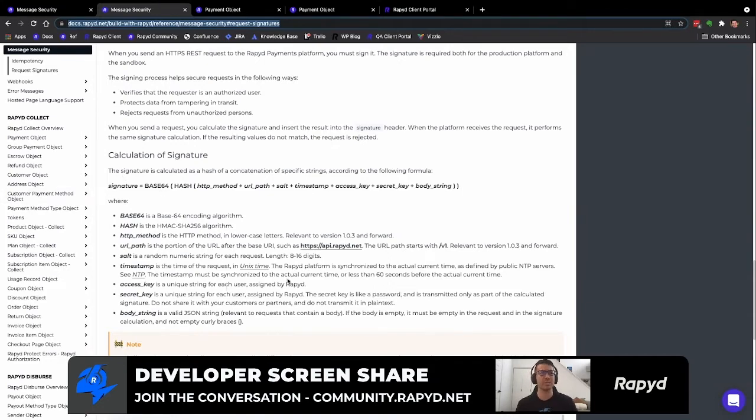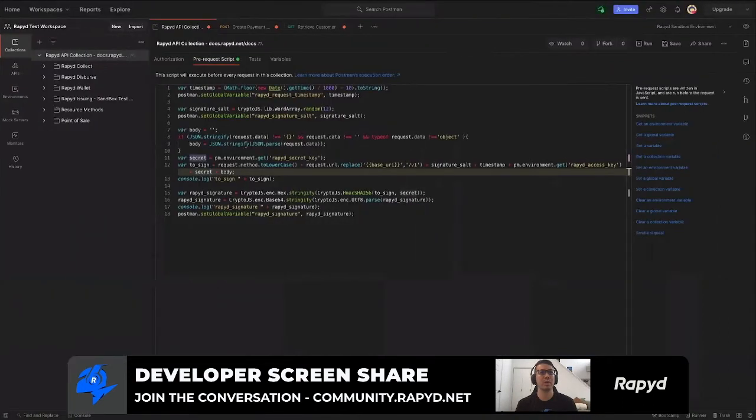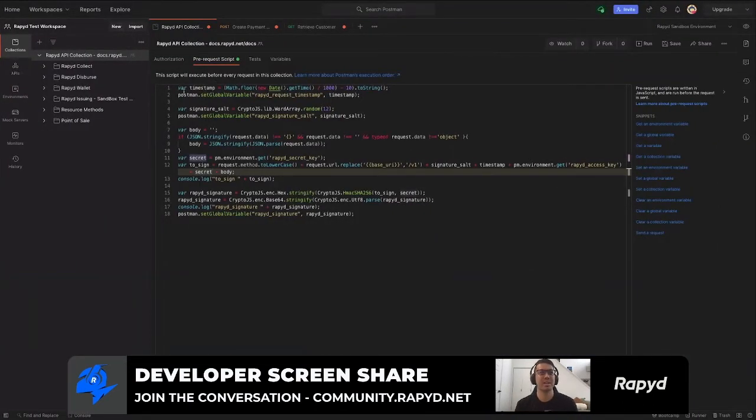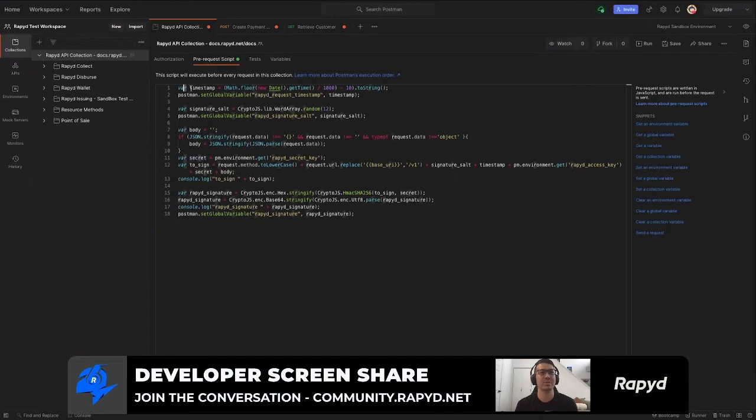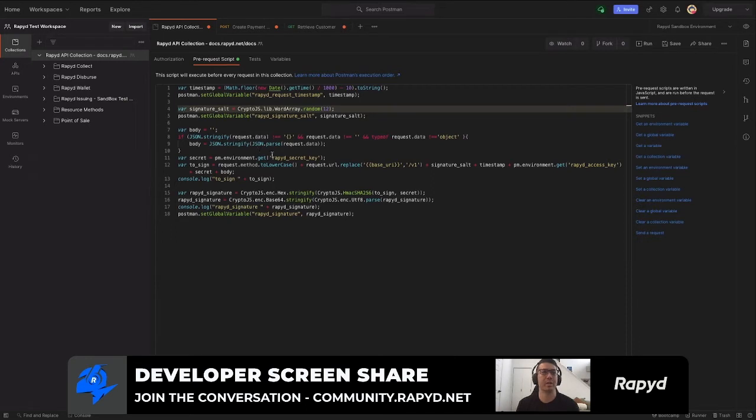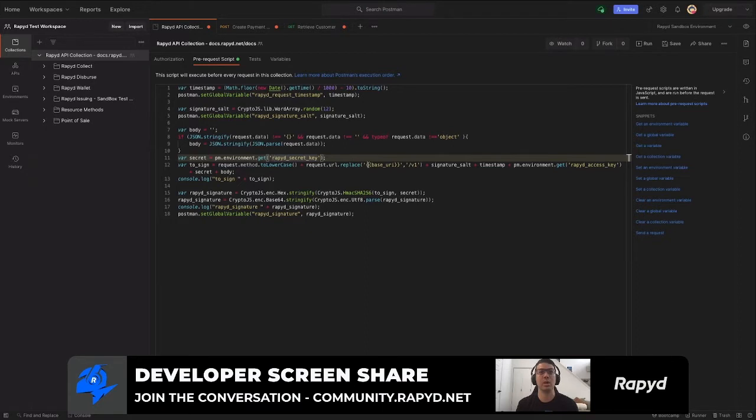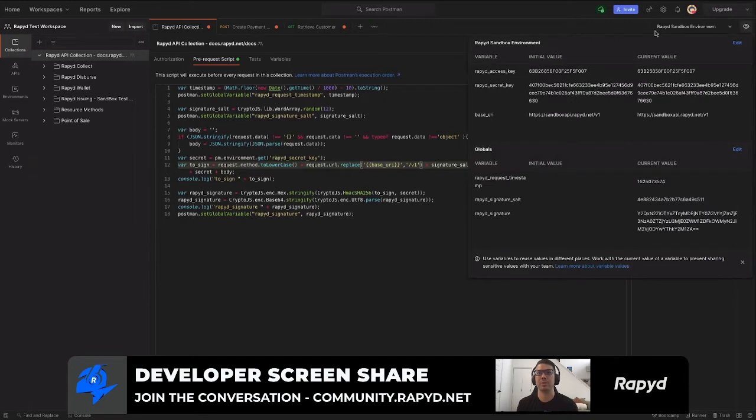So going back to the prerequest script, as you can see, here is the timestamp that was in the variable, our salt, and then you have the body string that will be put together. And then the rapid secret key, which you will take from client portal, as well as the URL, which is again in the environment here. Sandbox.Rapid.net, which is the URL that we are calling to for the endpoint.